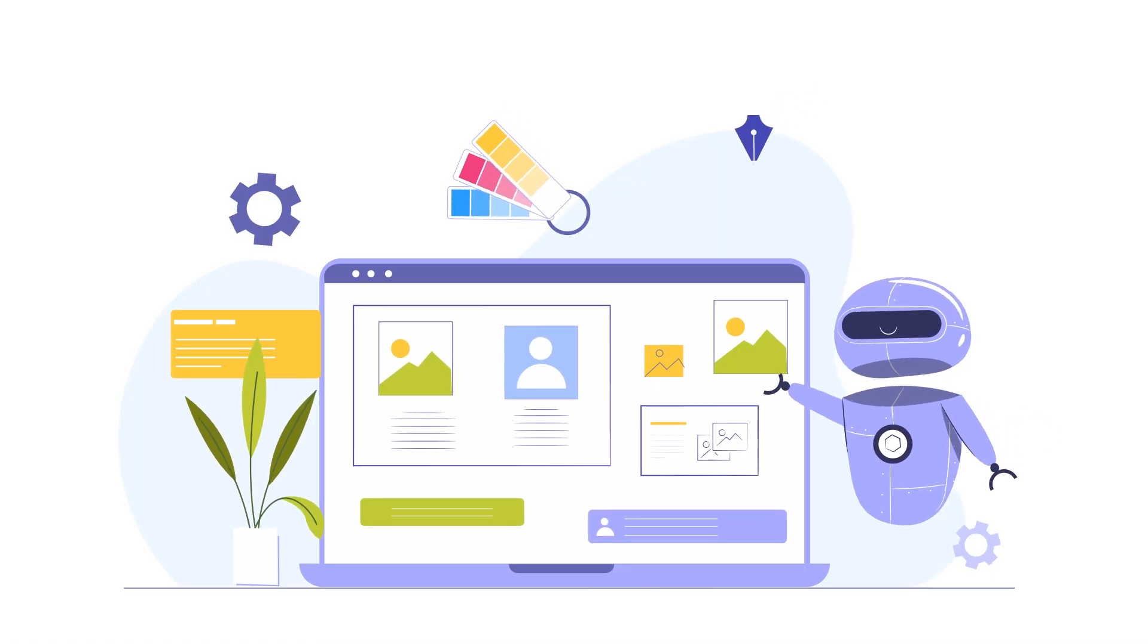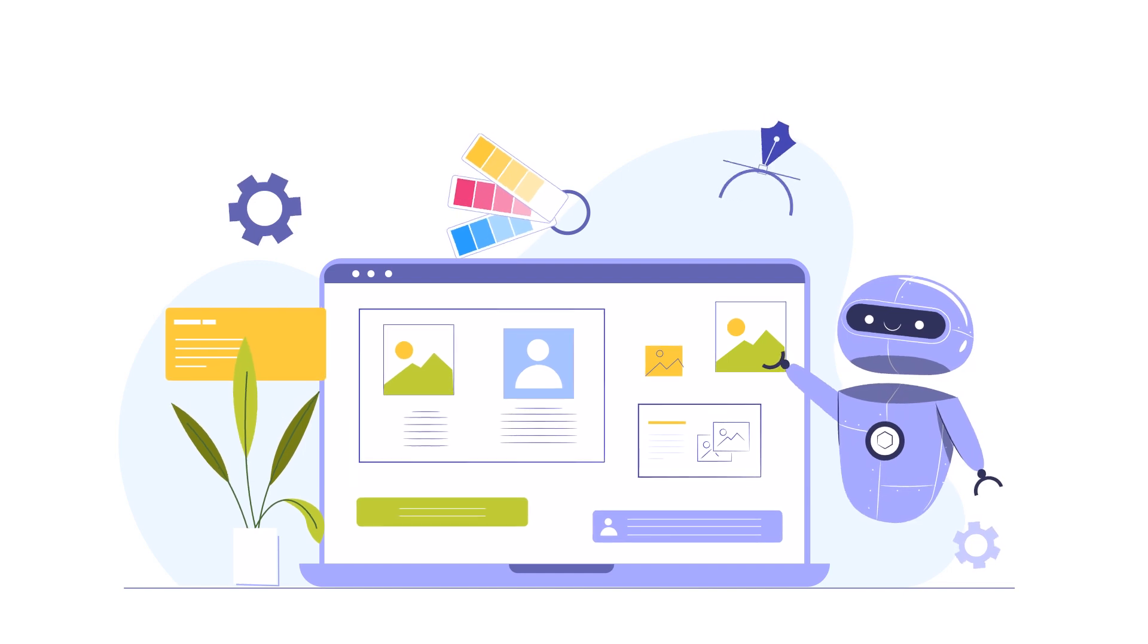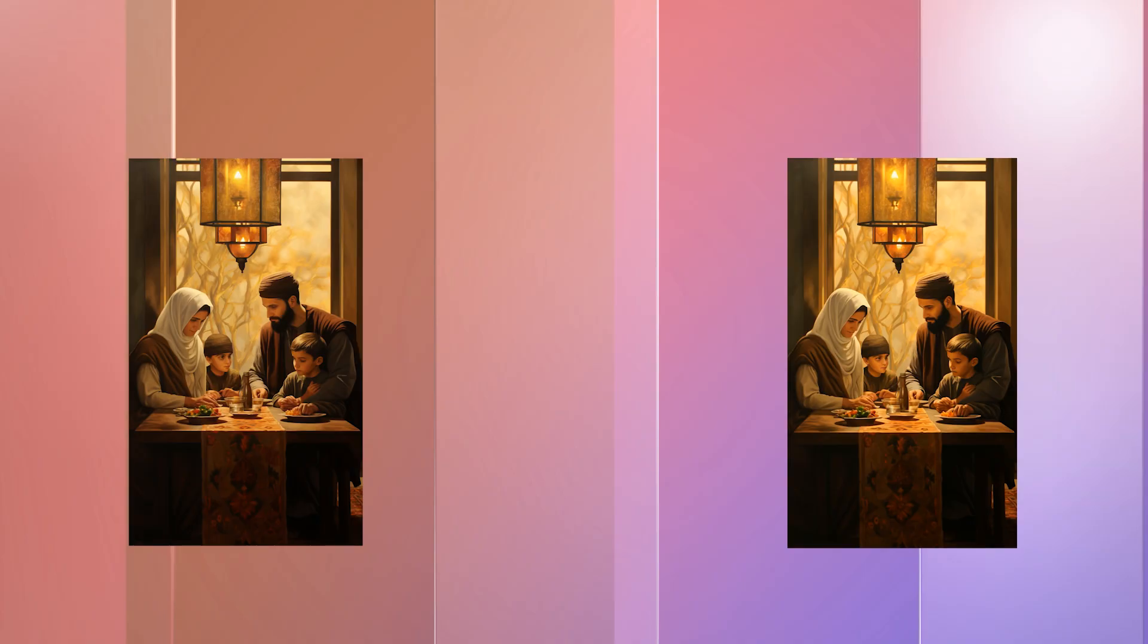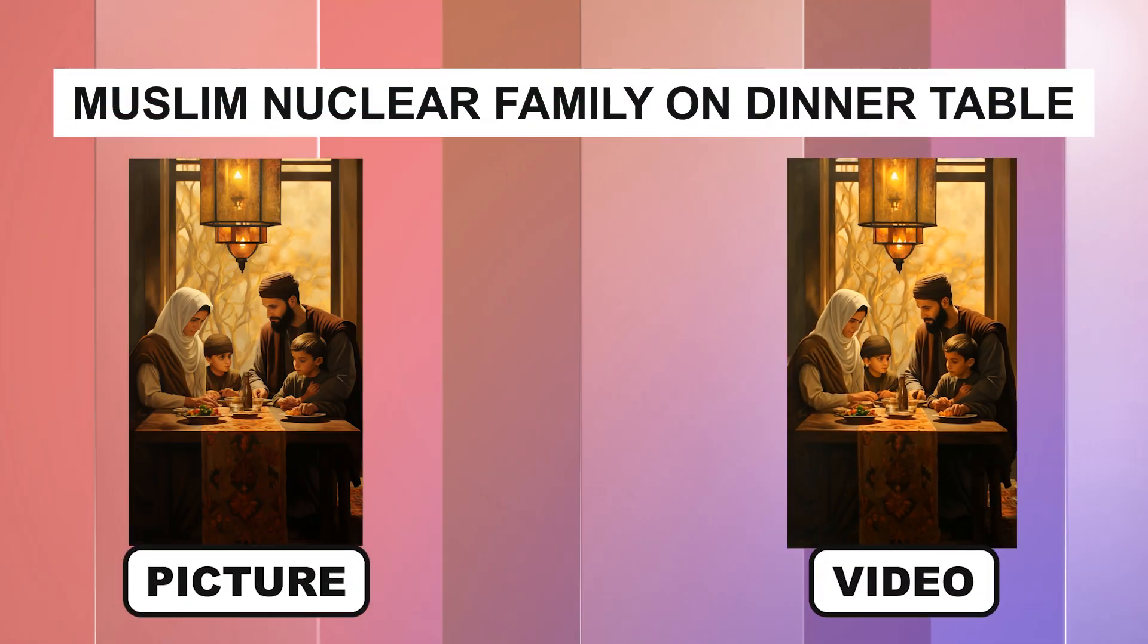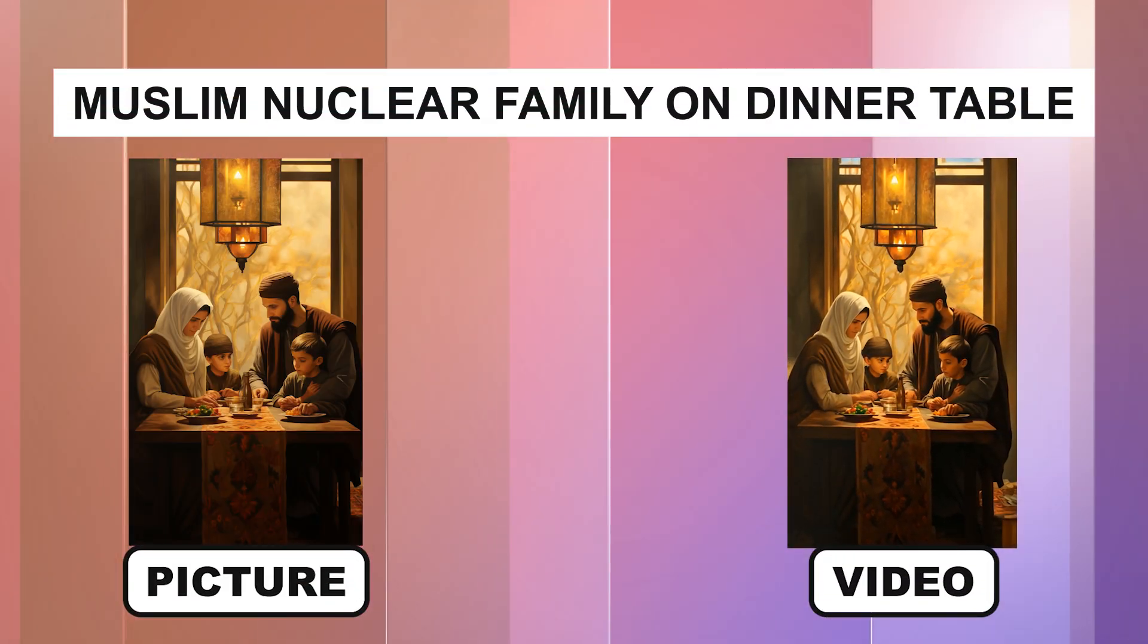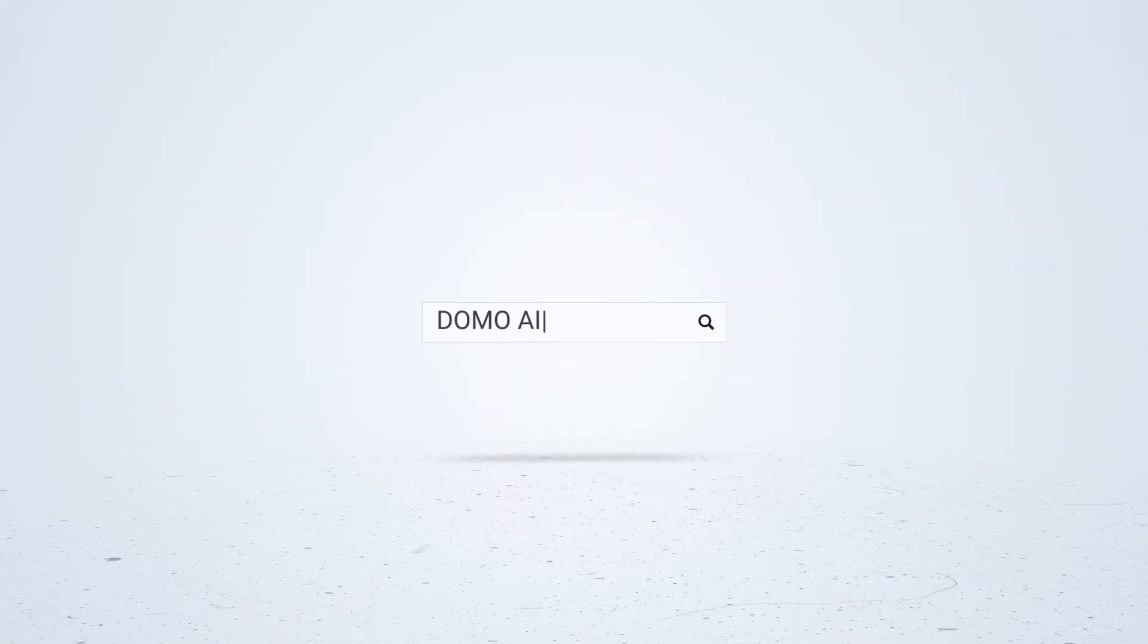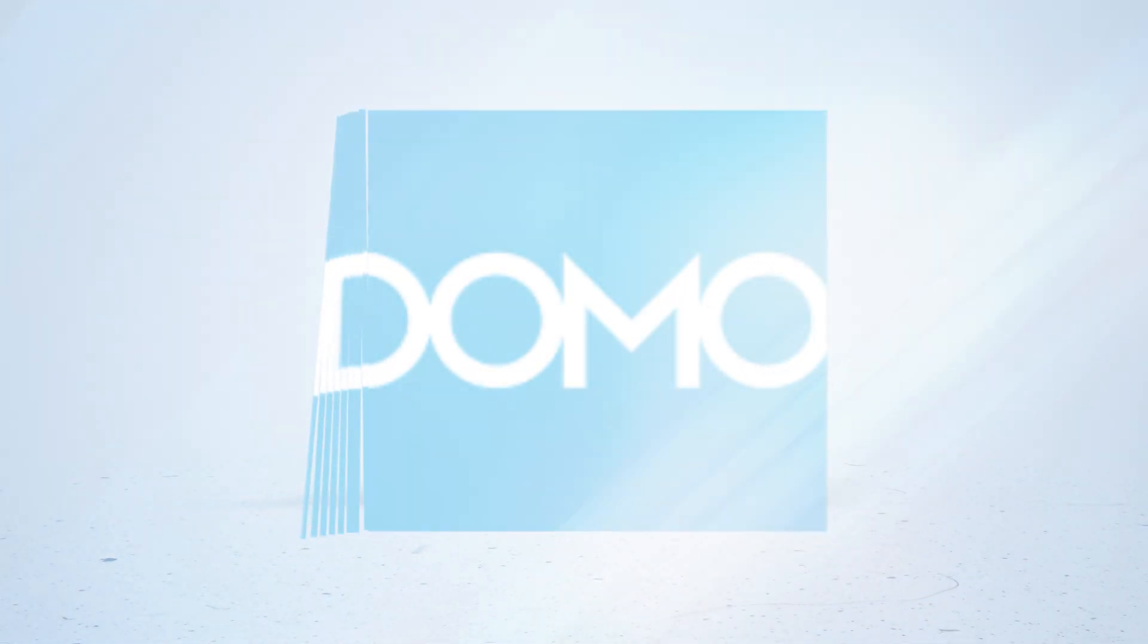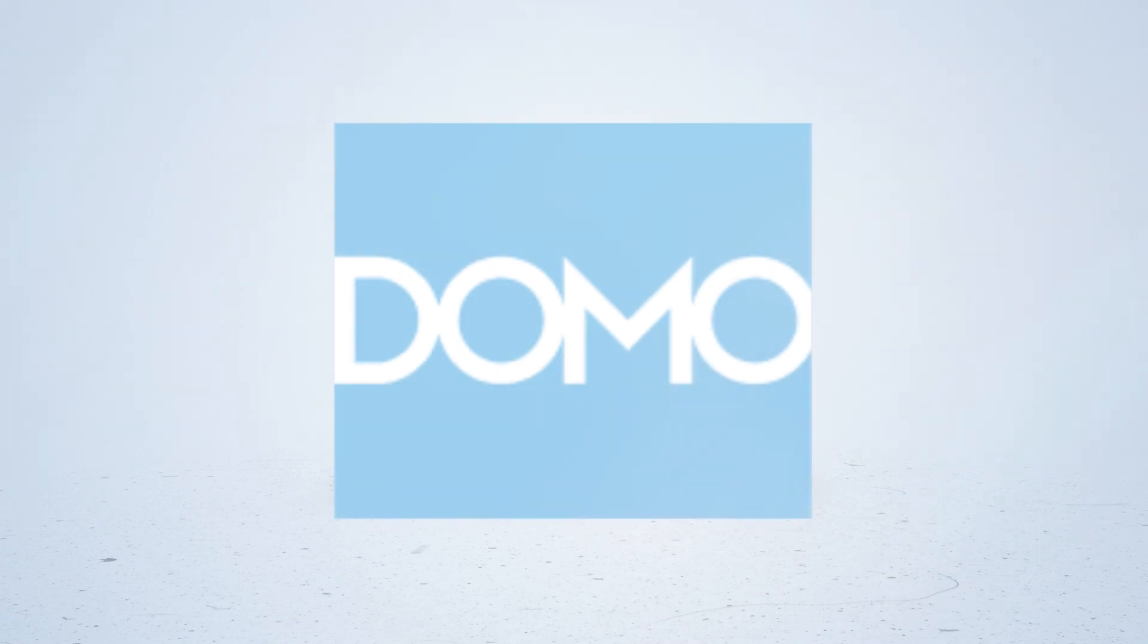Previously, we have encountered AI tools for text-to-video or image-to-video, but this time, it is a video-to-video AI tool called Domo AI. Let's get started.